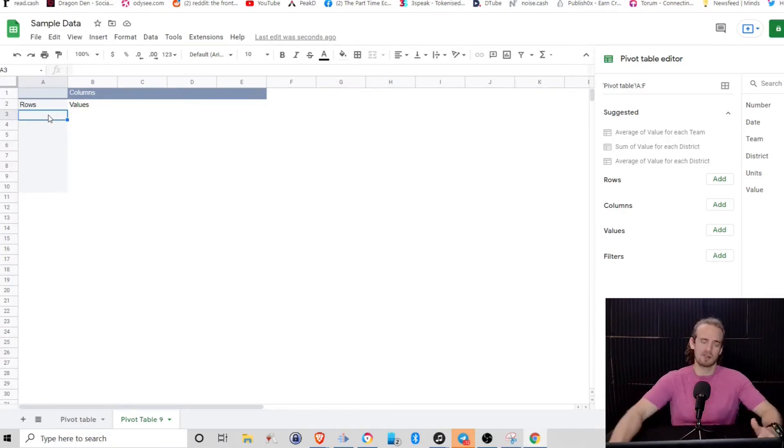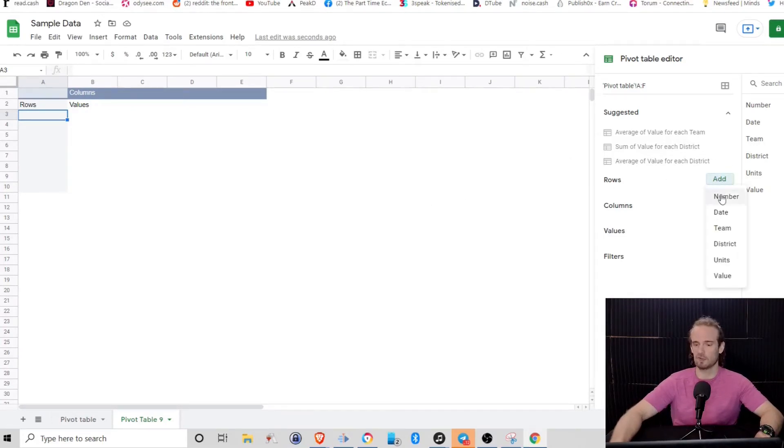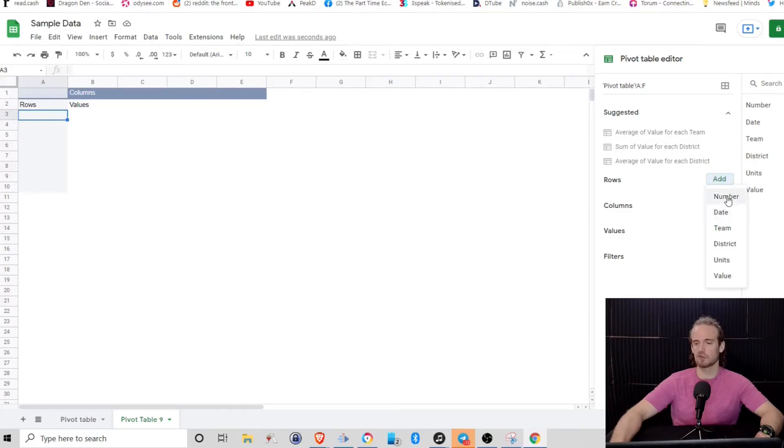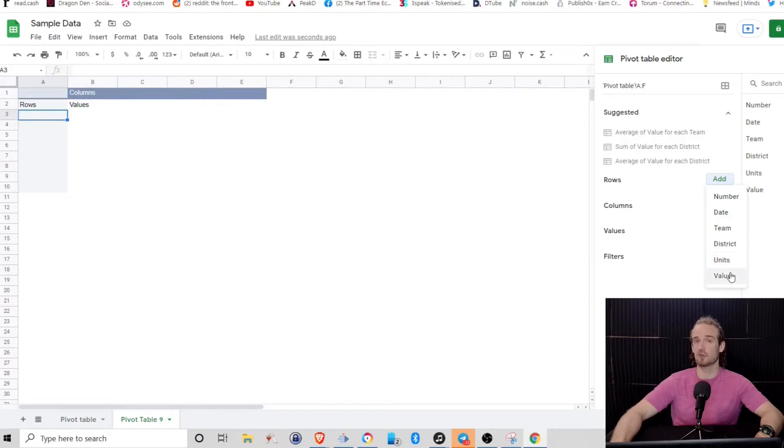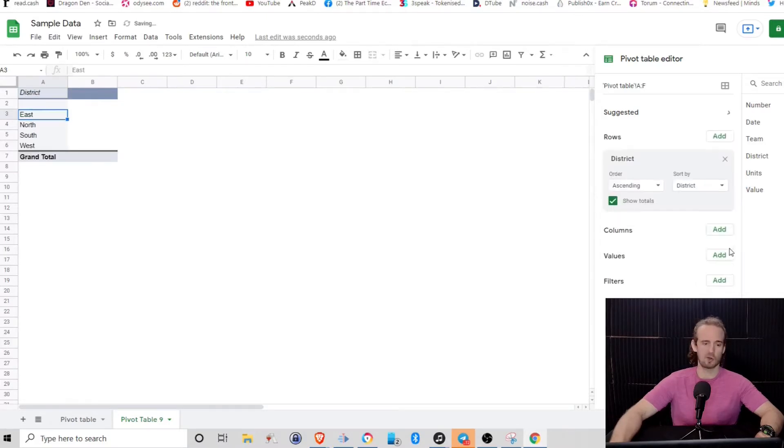Let's suppose that we're a manager again, and we are looking at which of our districts performed the best. Well, we can come to rows. And what you'll notice is it's going to give us the option of selecting based on those headers that we had in the original data set. So that's why it's important to always make sure that you do indeed have those headers.